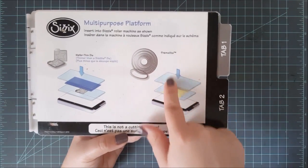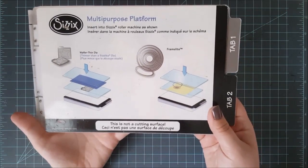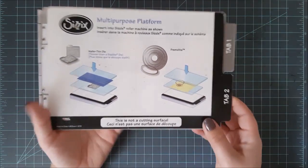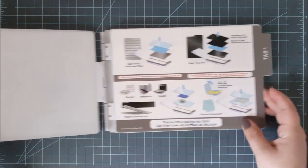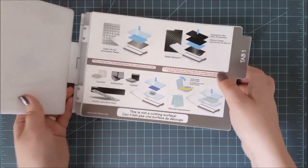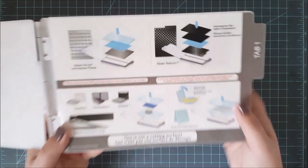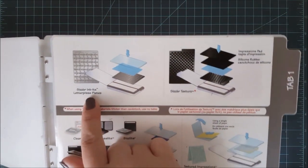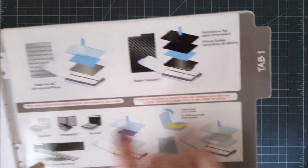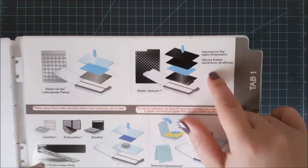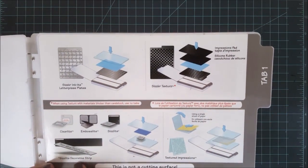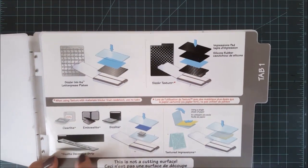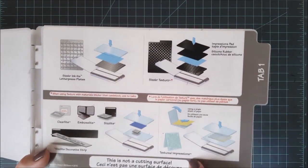You can see here I have two tabs on this platform. The first one you'll have down if you want to use your wafer thin dies. And then as you open up the tabs, you can see all these directions. Different sandwiches for different types of materials. And different types of things you'll be sending through your die cutting machine.